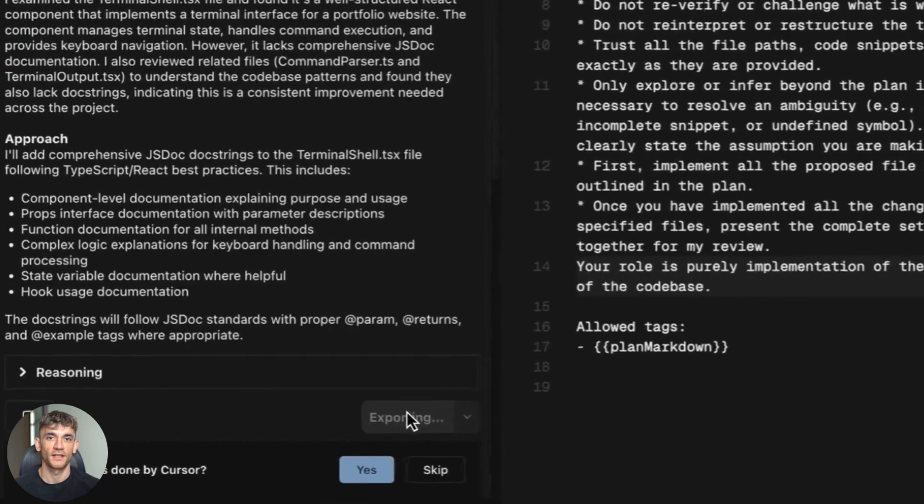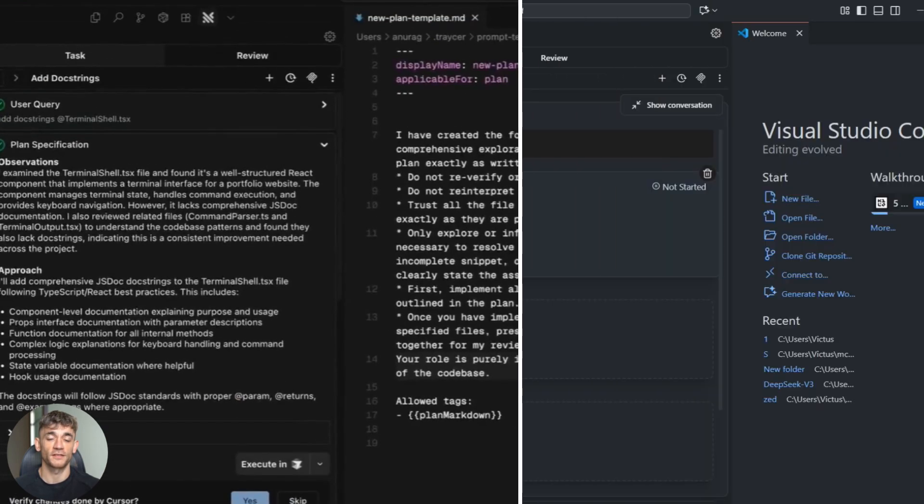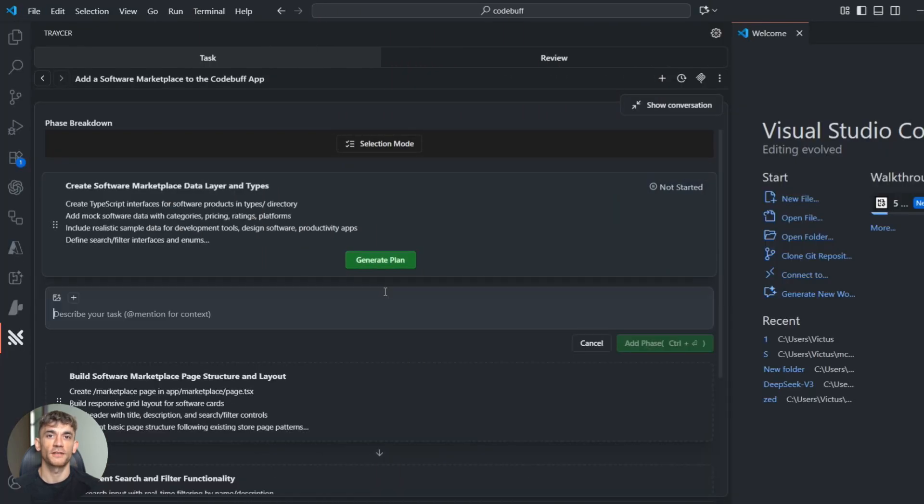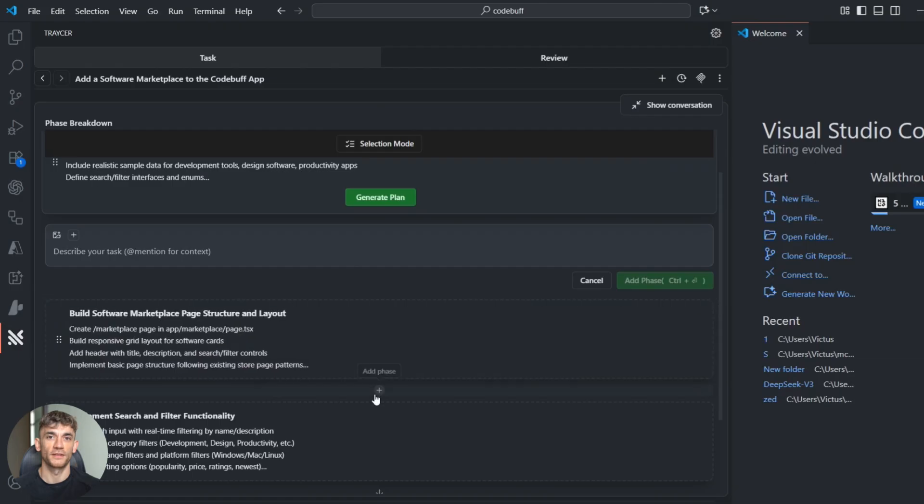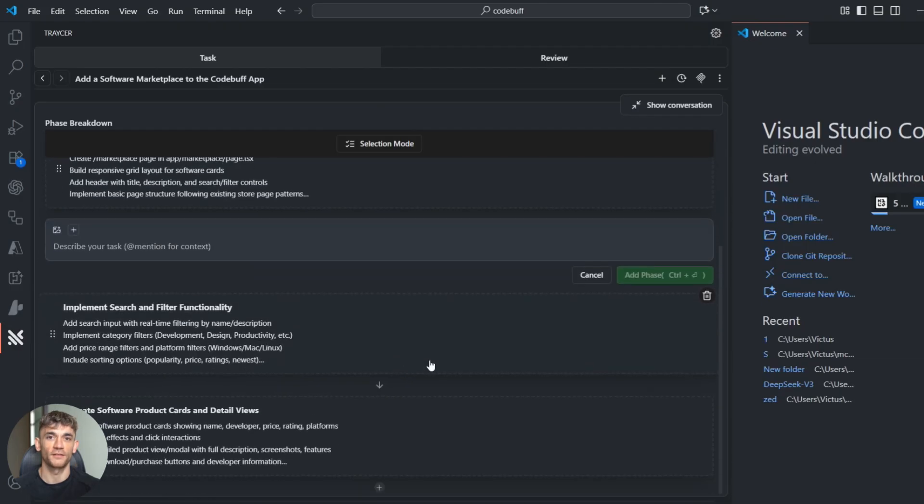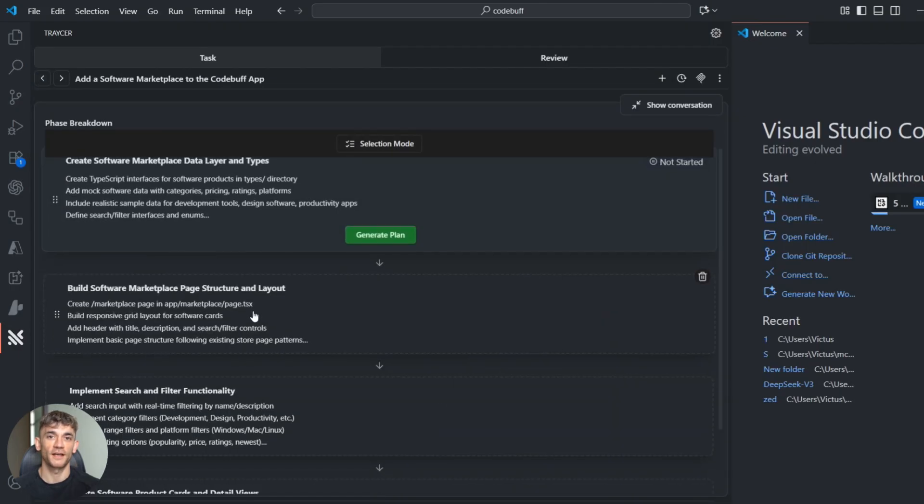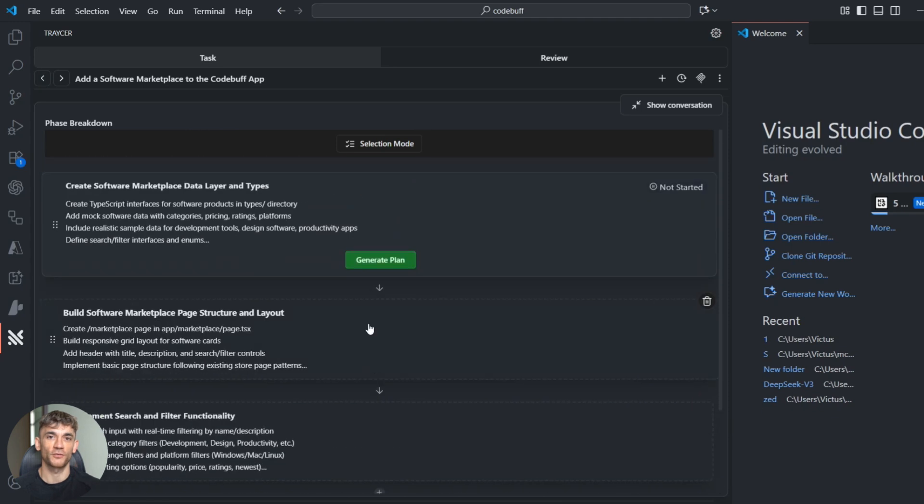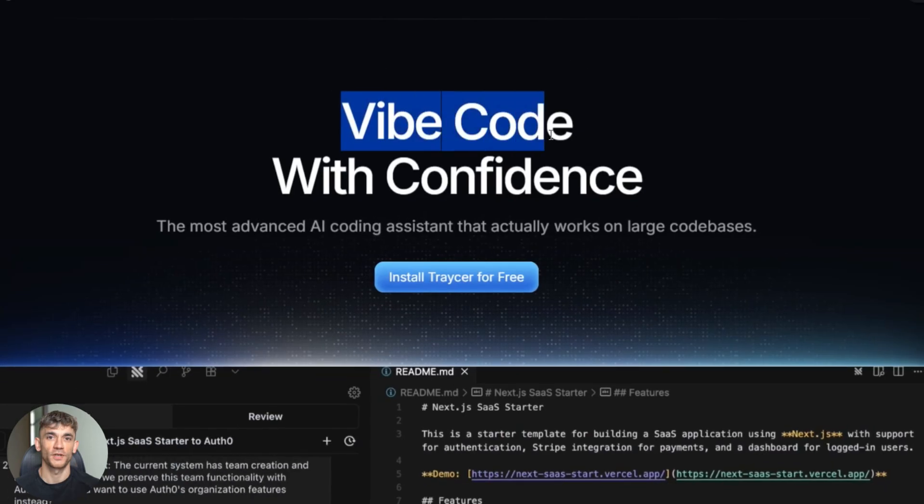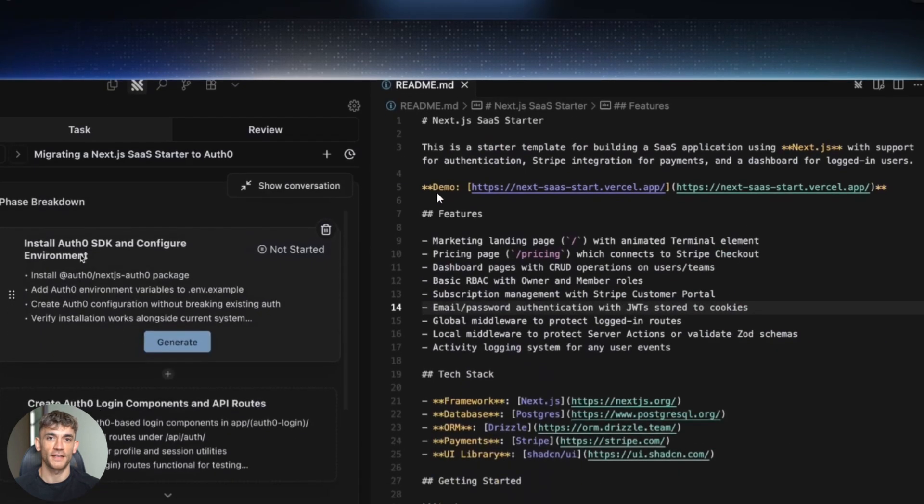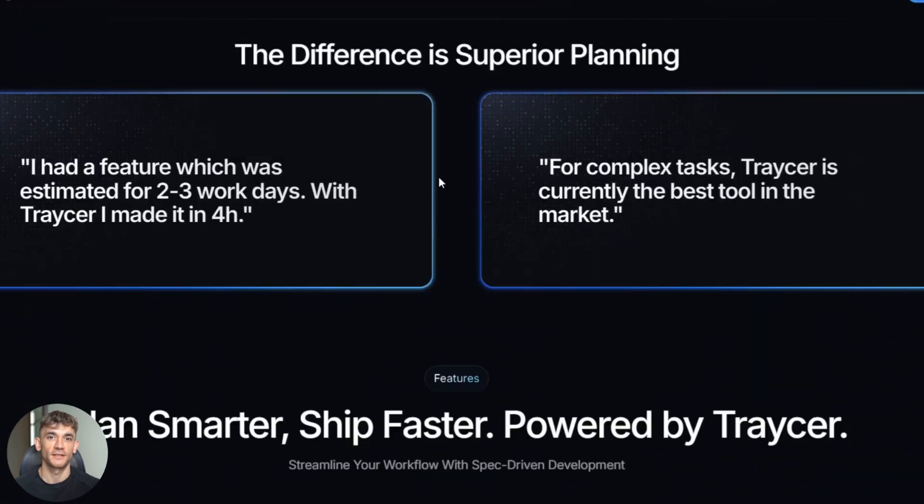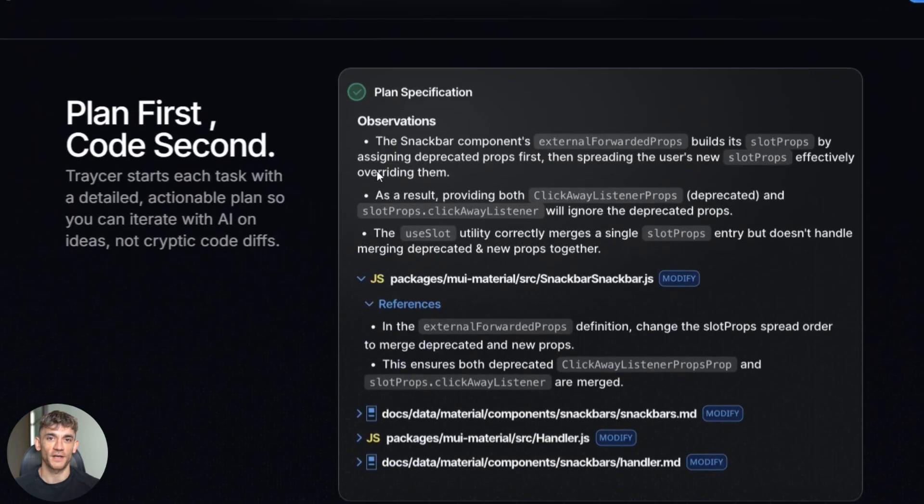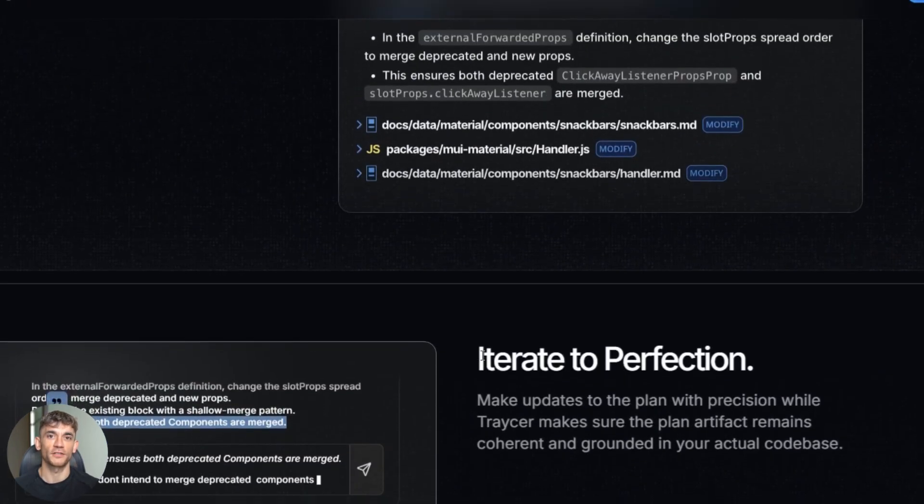The reason this tool works so well is simple: it copies how good developers actually work. Plan first, build second, review third. Most AI tools skip straight to building—that's why they create messy code. But Tracer adds structure to the chaos. It turns AI coding from gambling into engineering.